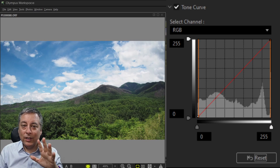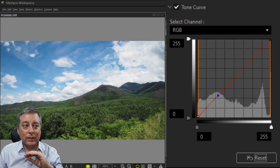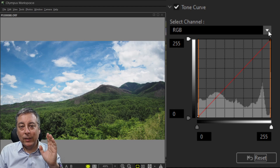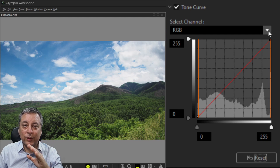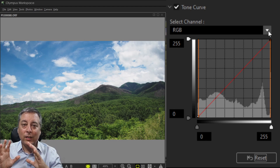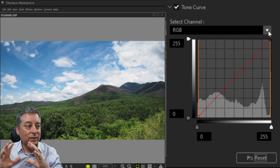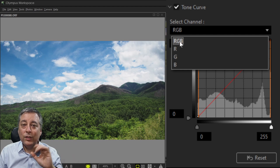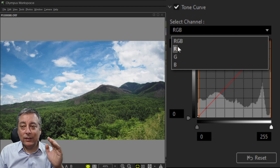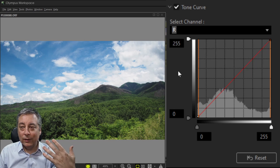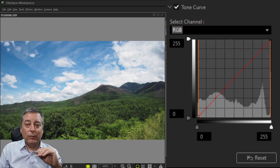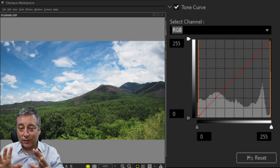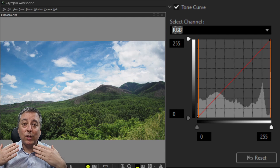I've reset all the changes so we're back to the original image. Let's look at the controls in the tone curve. The first is the Select Channel option — we can select individual color channels: red, green, or blue. Our images are made up of those three primary colors, and mixing them gives us every color we see. Selecting RGB means we're working with all three channels at the same time.